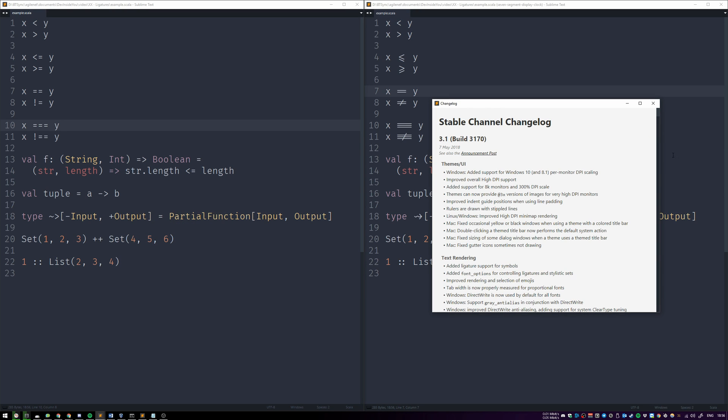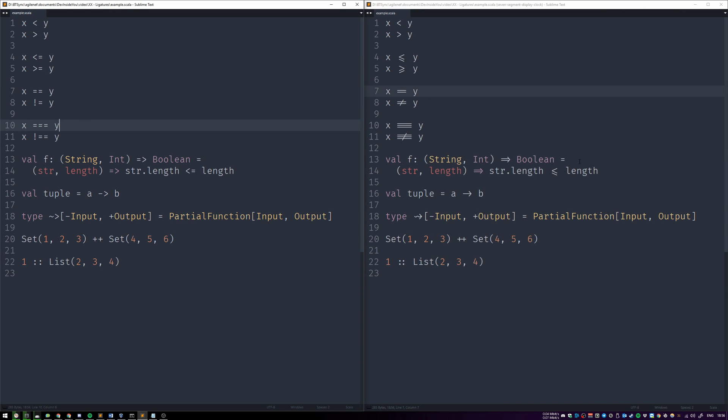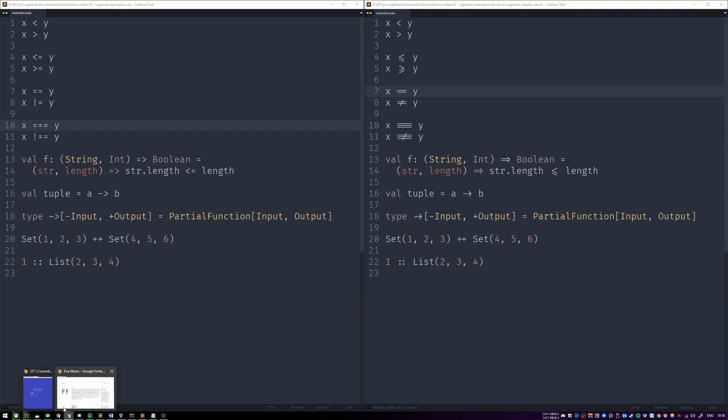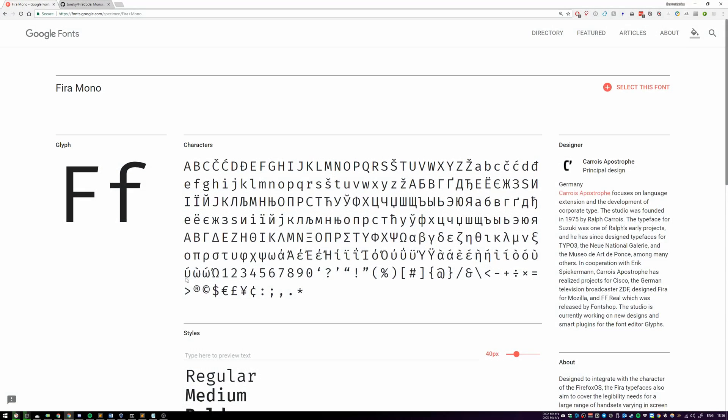The font that we're talking about today is called Fira Mono. Technically, we're talking about the font called Fira Code, but Fira Code is based on Fira Mono. Let me open the page for Fira Mono, which is over here. I'm going to leave all the links down in the description.